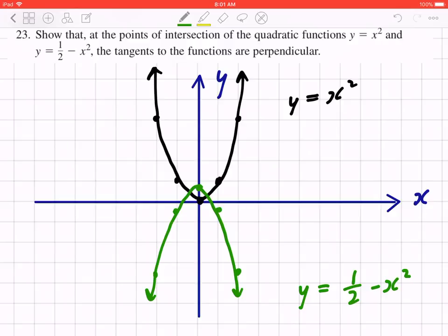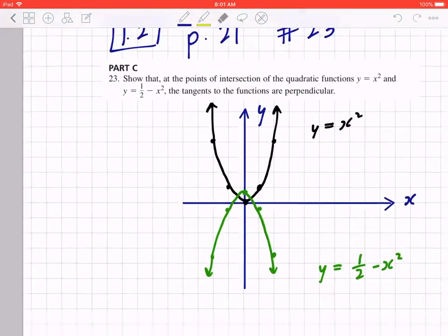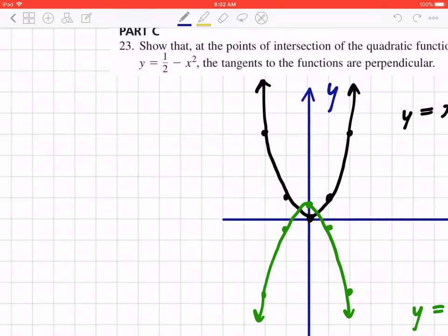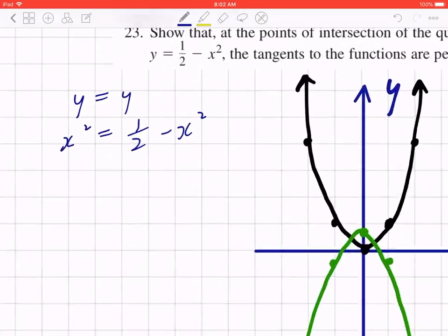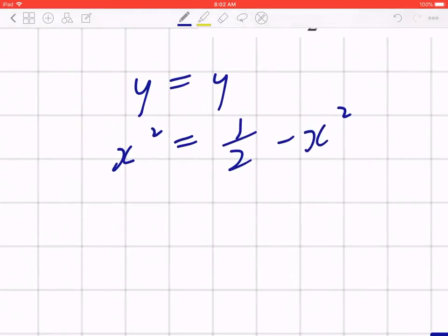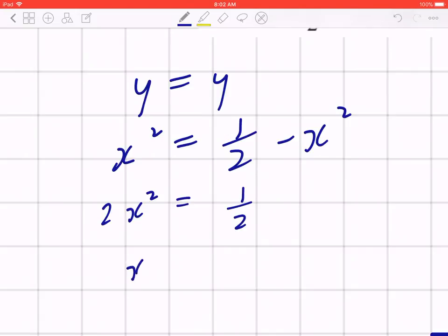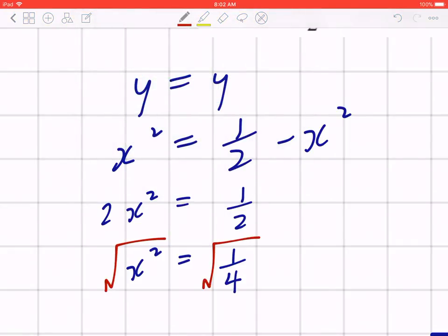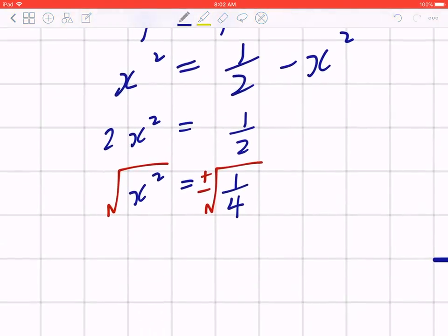Now to find the point of intersection, solve algebraically and match it with your graph. Set y = y, so x² = ½ - x². Bring x² to the left: 2x² = ½. Divide by 2: x² = ¼. Taking the square root — don't forget there are two cases — x = ±½.